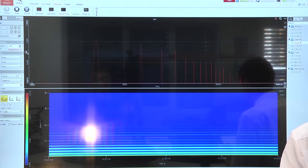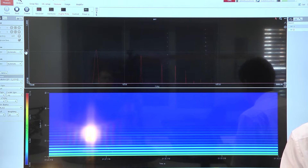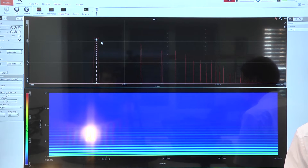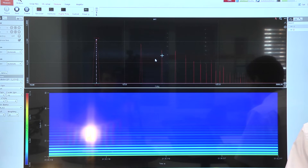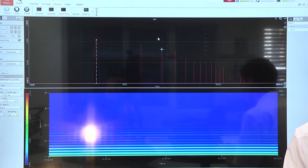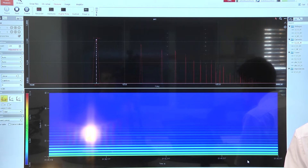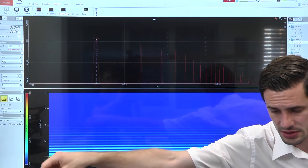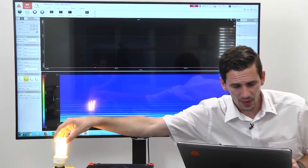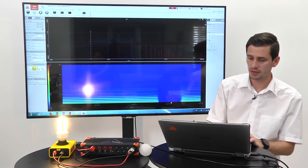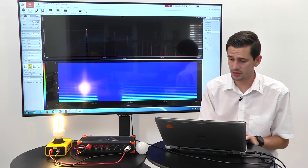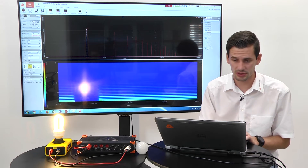For higher frequency analysis we have the 2D FFT, where we see the fundamental frequency and all the harmonics and higher frequency content. There is also the 3D FFT, which is a really nice tool to see frequency, time, and amplitude on the same screen — you can see the emissions from the light bulb nicely in this picture.